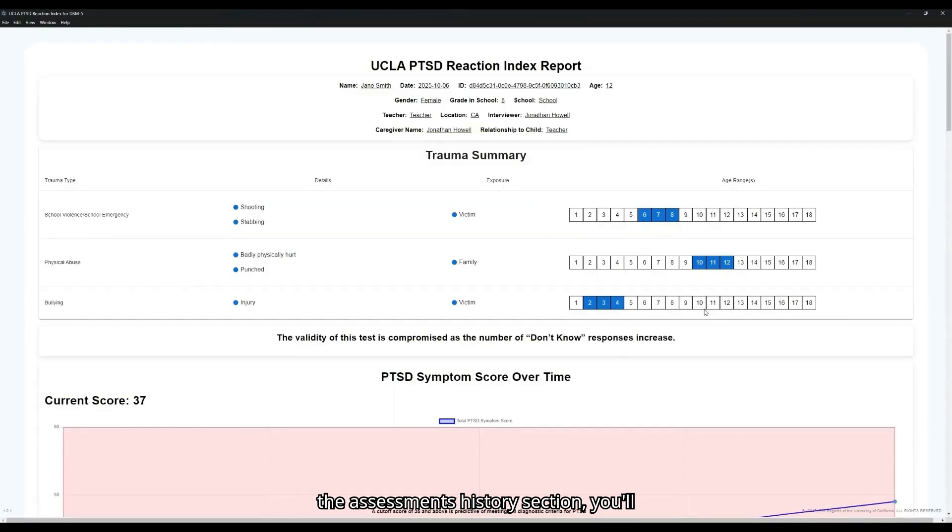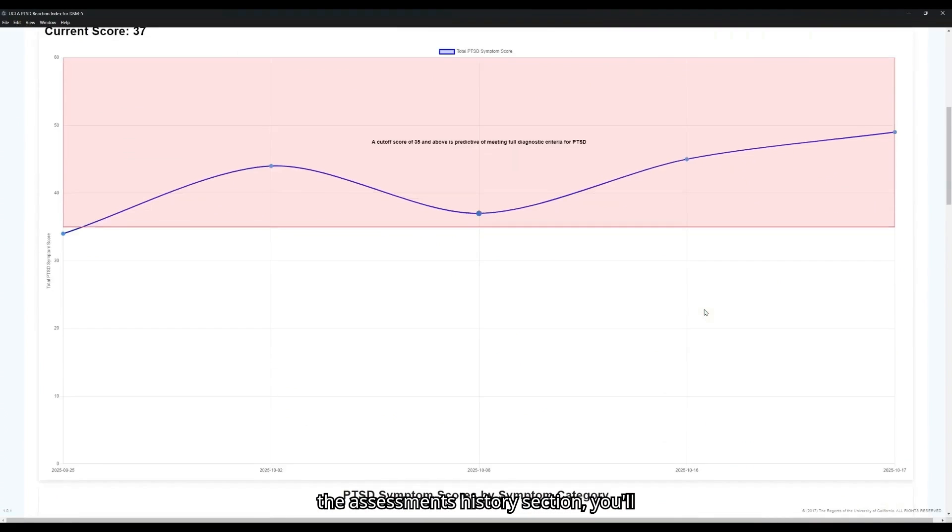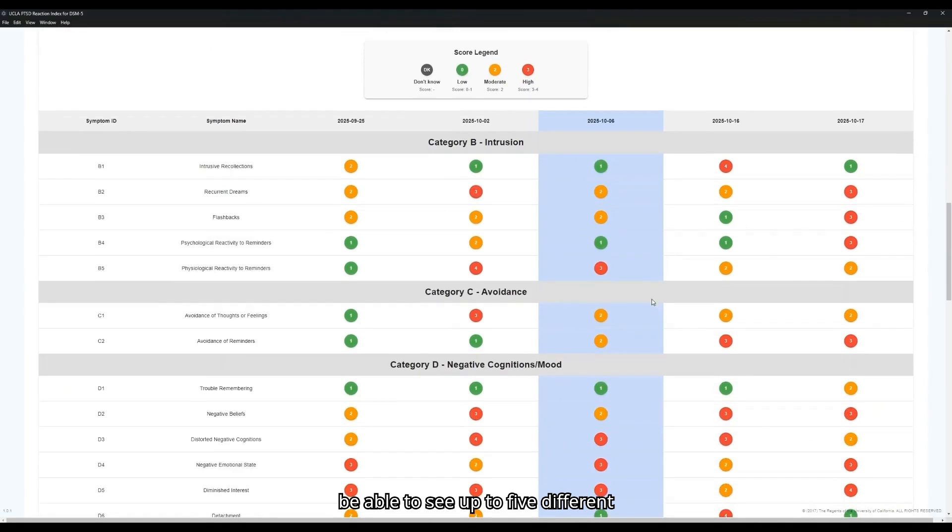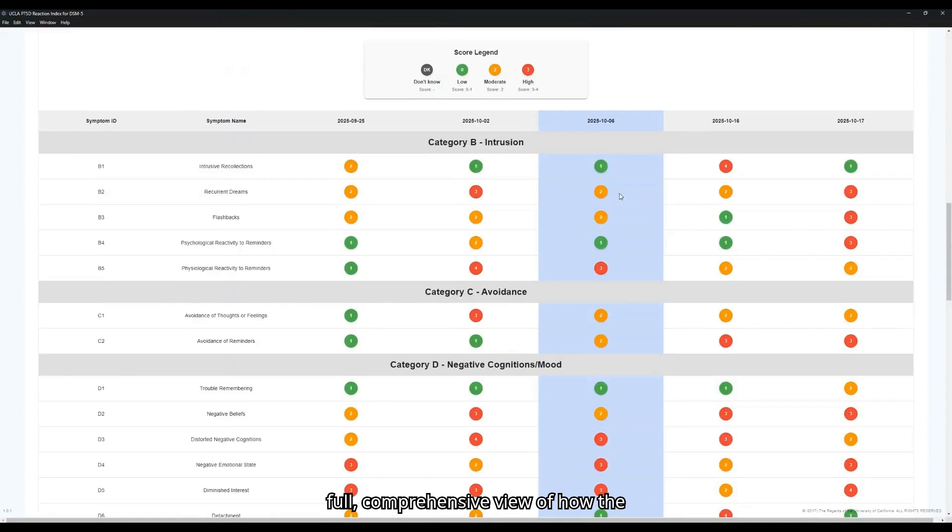In the Assessments History section, you'll be able to see up to five different assessments at once, so you can have a full comprehensive view of how the patient has been scoring throughout their cycle of treatment.